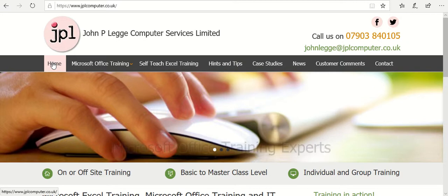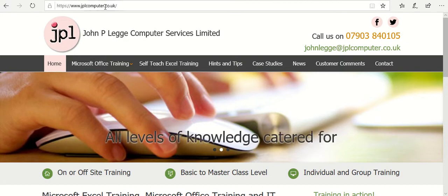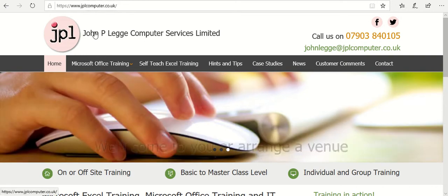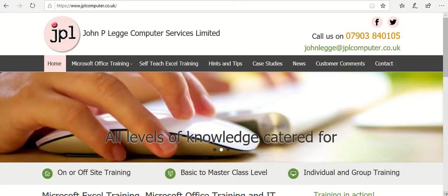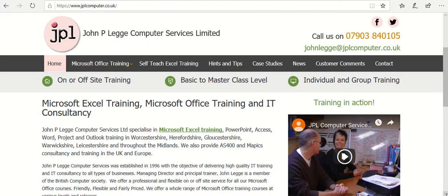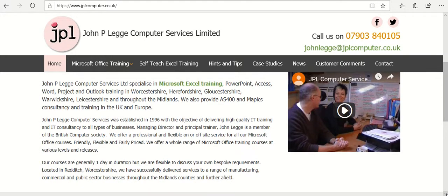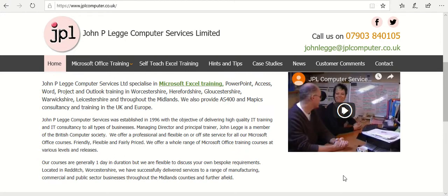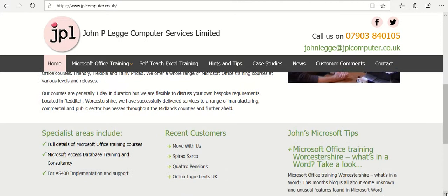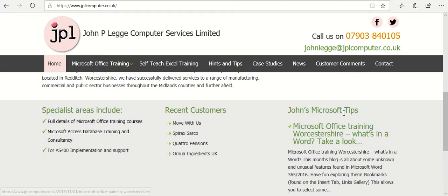First of all, there's the Home tab and this is what you'll see when you first go to jplcomputer.co.uk. Top right there you've got our phone number, email address and a link to Facebook and Twitter. If you scroll down it tells you a little bit about the company, the sort of work we do, the areas in which we work in. There's also a small video, and links to the latest hint and tip, some recent customers and specialist areas in which we work.